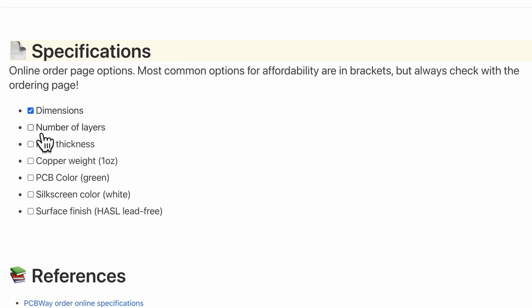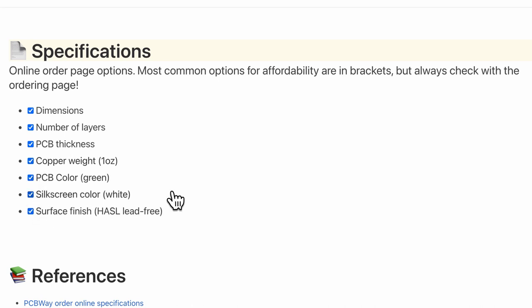The one that I have includes dimension, number of layers, thickness, copper weight, PCB color, silkscreen and surface finish. Of course, feel free to edit it and add or delete your own options in the checklist.